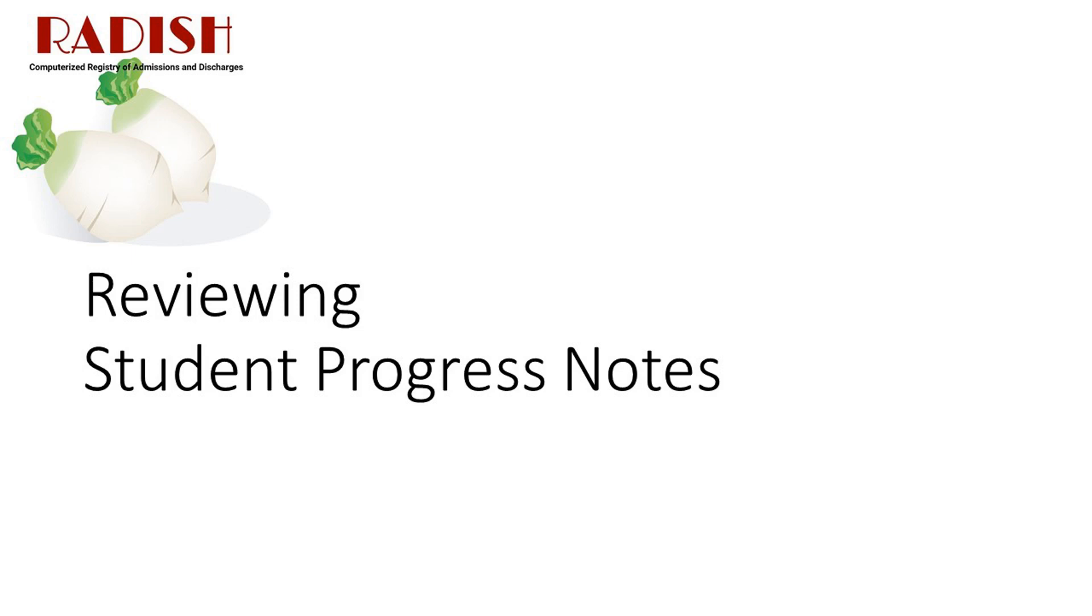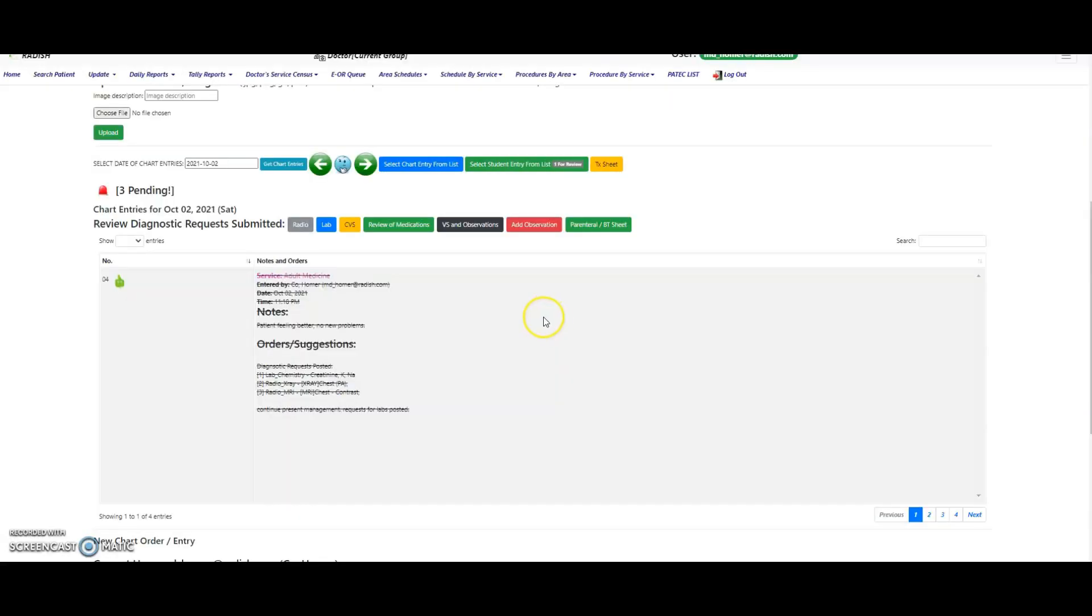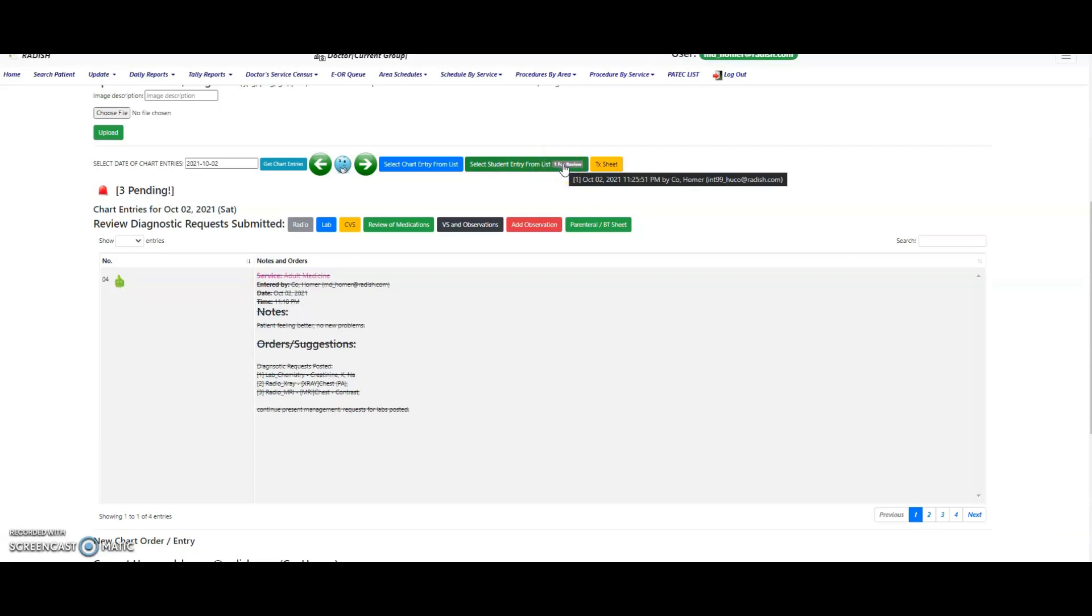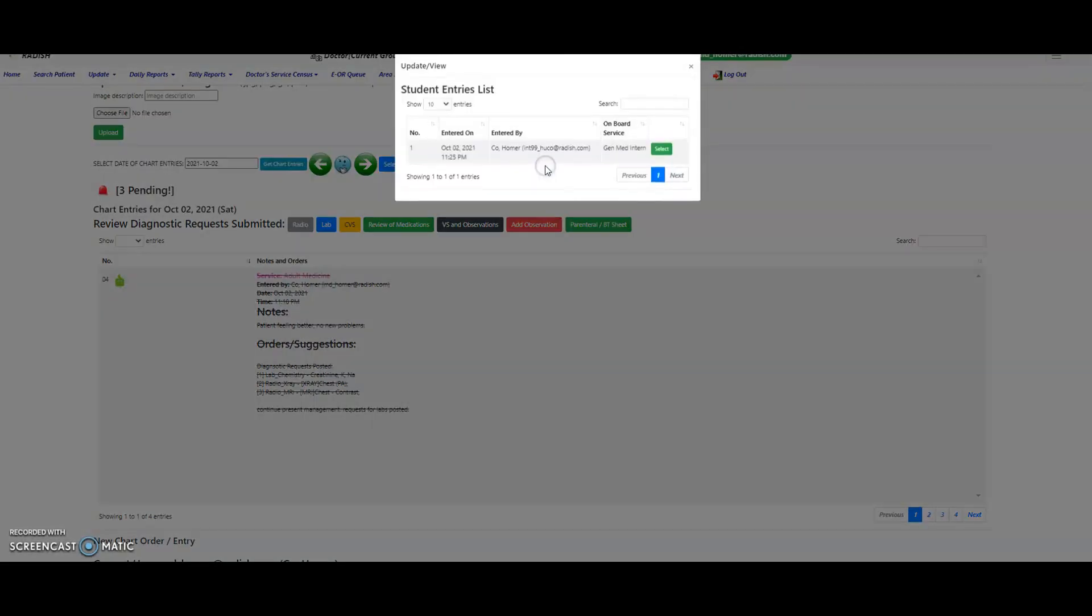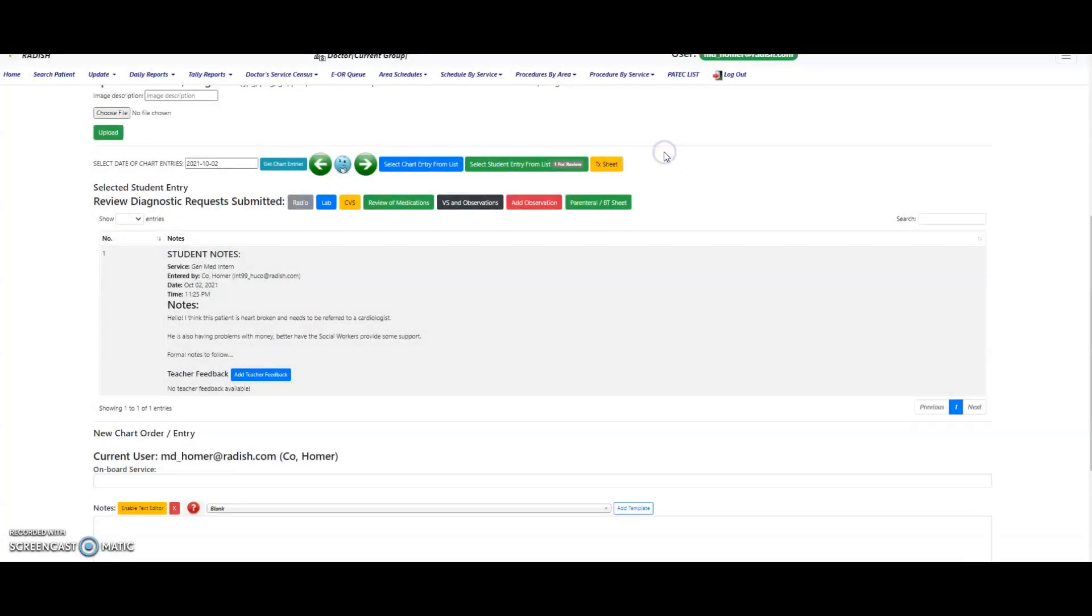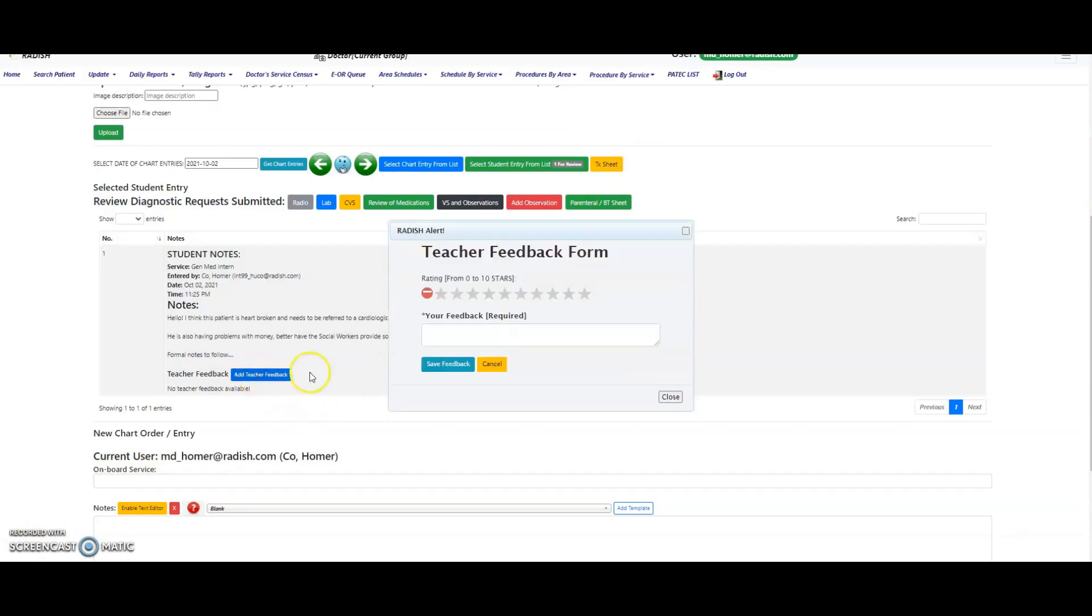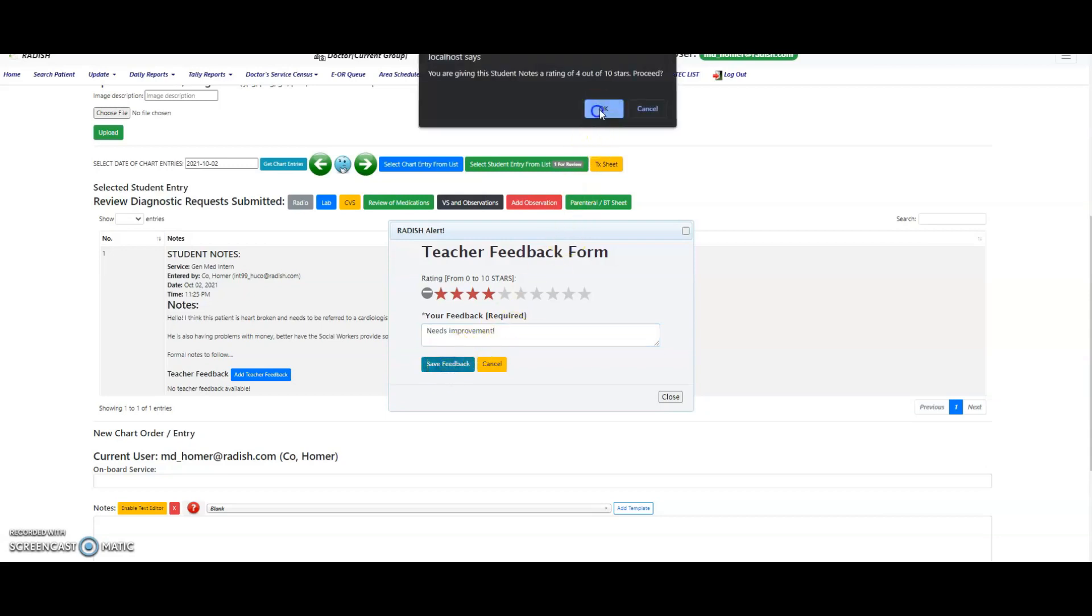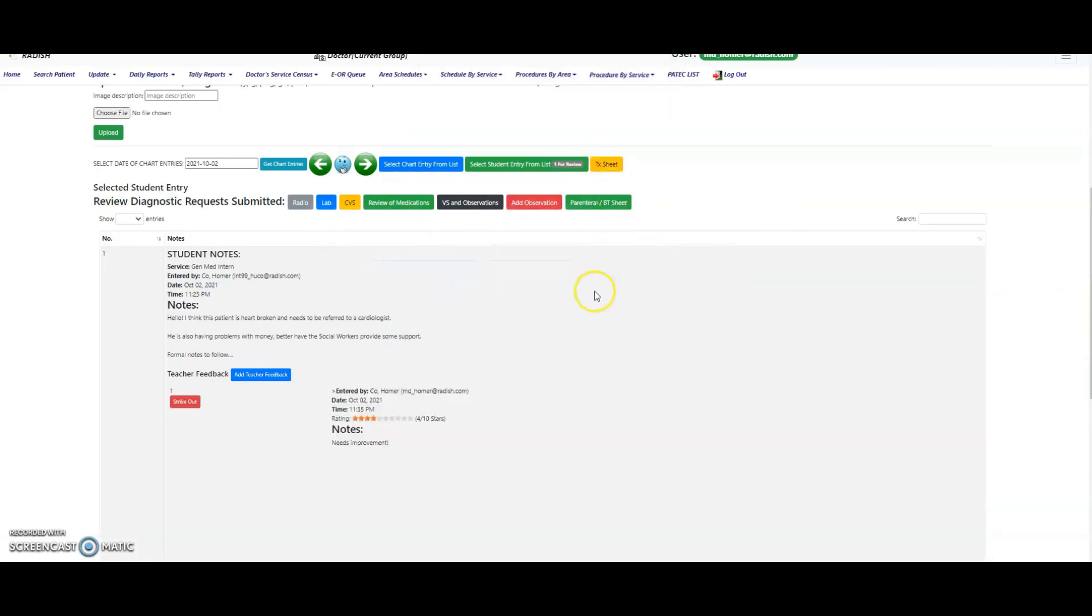Reviewing Student Progress Notes. If this admission has been assigned to a student trainee who is required to make progress notes, you can view the submitted progress notes by clicking on the Select Student Entry From List button. The number on the button shows the number of progress note submissions that are yet to be reviewed by you or other teachers on board. Hover over the number and the list of specific entries with their date and authors will be shown. Click on the Select button of the progress note you will review. The progress note will be displayed in the space provided for EMR chart entries. After reviewing the progress note, you can leave feedback by clicking on the Add Teacher feedback button. Select your star rating. Then type in your comments and feedback. Click on the Save Feedback button. A progress note may have more than one feedback from the medical, nursing, and paramedical staff.